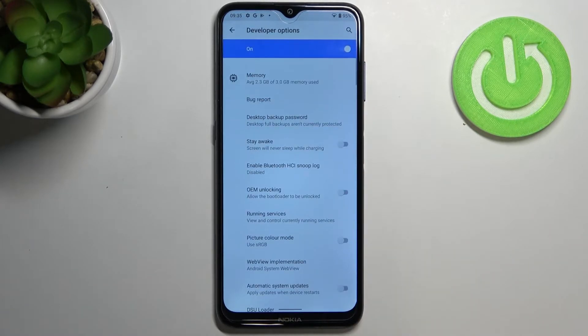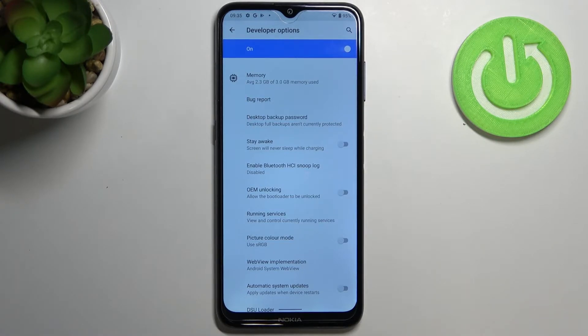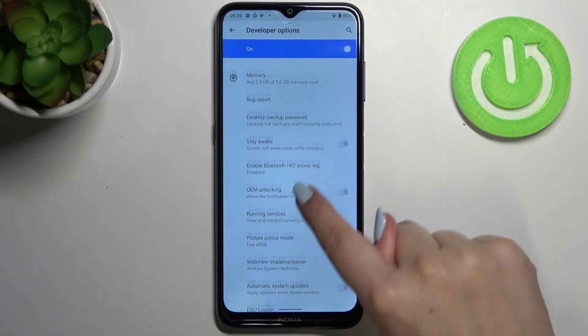If you cannot find the Developer Options, no worries — we've got a tutorial on how to enable and activate them, so simply find it, check it out, and then come back to this video.